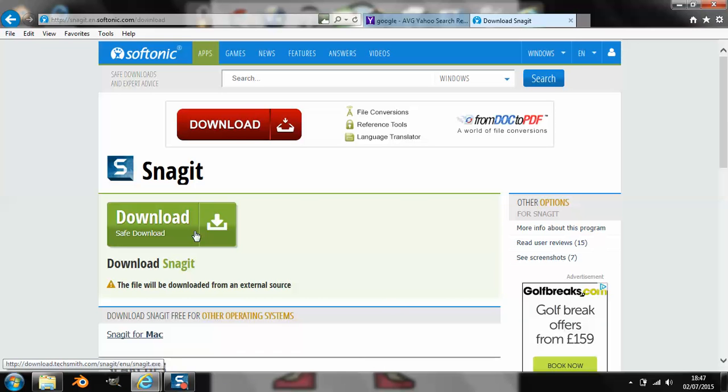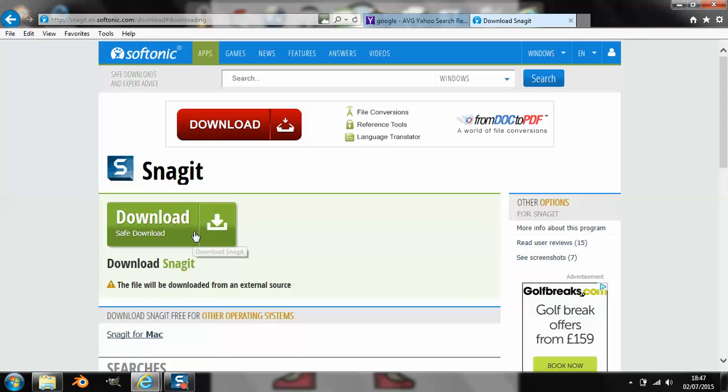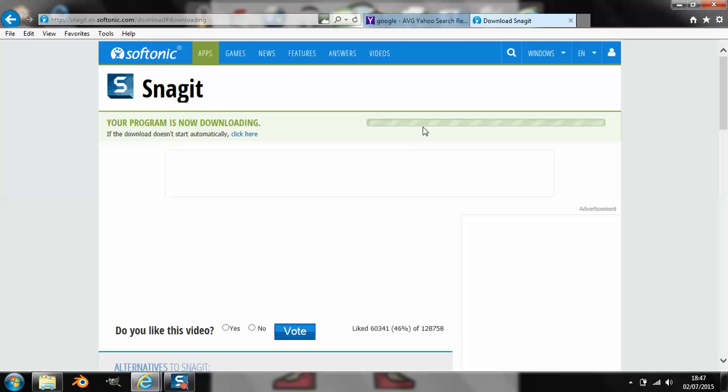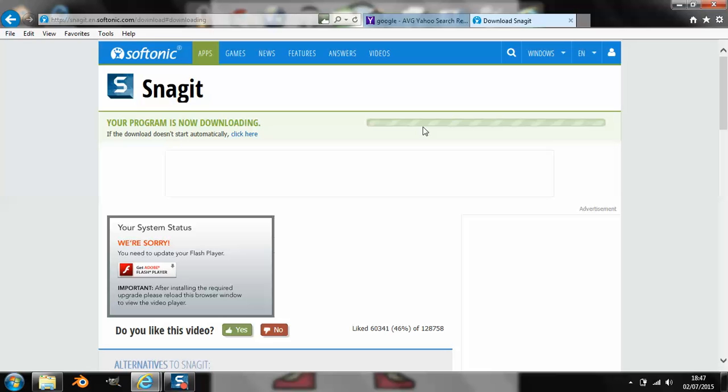So you're going to click download, there you go, and it will show you here. And then what you're going to do is if it doesn't show up at the bottom, which mine isn't yet, but it probably will.